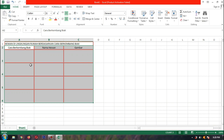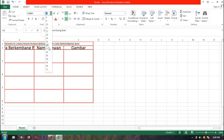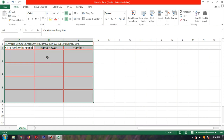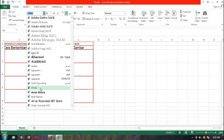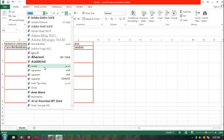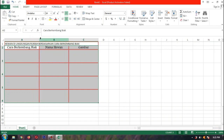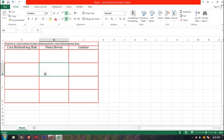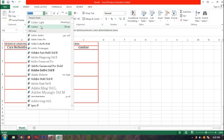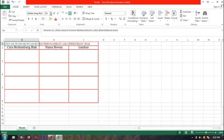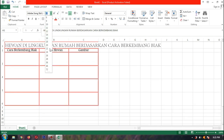Selanjutnya kita besarkan ukuran fontnya — contoh 12 atau 14. Terus kita ganti juga fontnya, banyak jenis font di sini, anak-anak terserah pilih yang mana. Kalau teksnya kurang nampak, bisa kita drag ke kanan. Untuk judulnya, kita naikkan ukurannya, contoh 22.